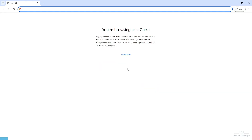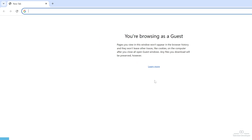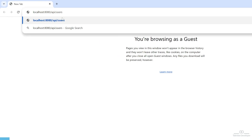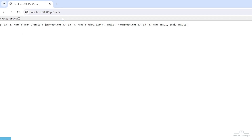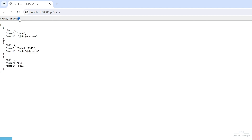First of all, let's try to load our API. Whenever we call our getAllUser API, we will get the full list of data. So now we are going to secure this API — without a username and password, nobody can access it. Currently, you can see we can easily access it without credentials.